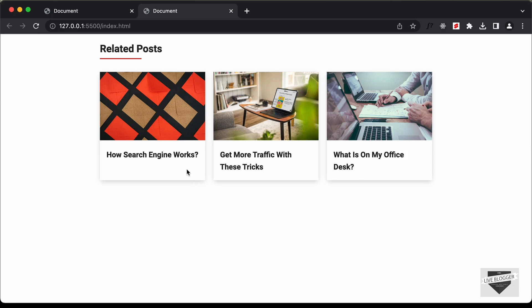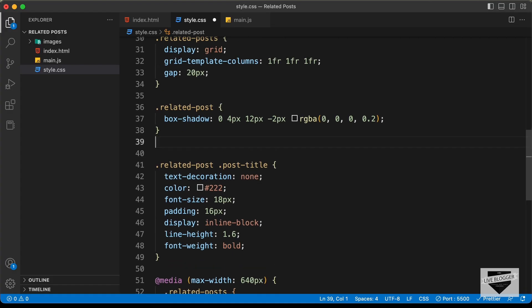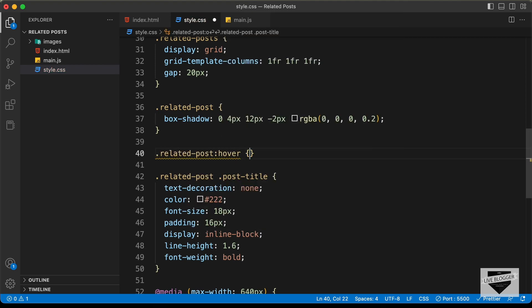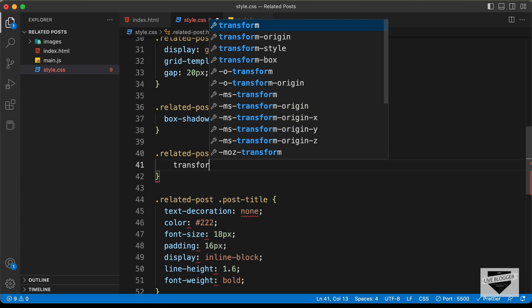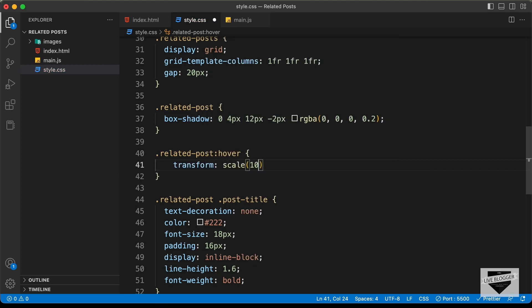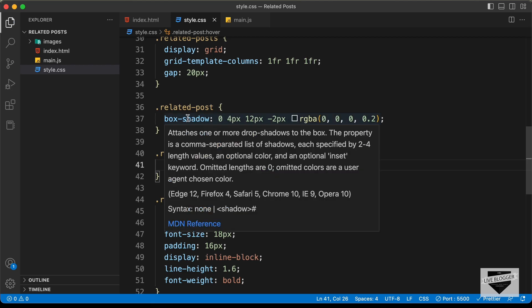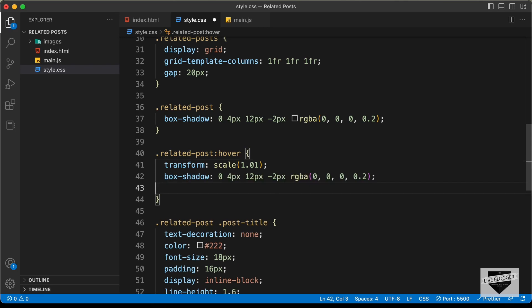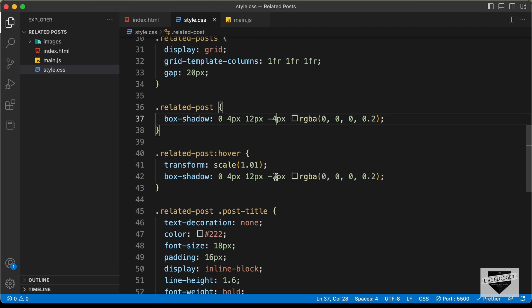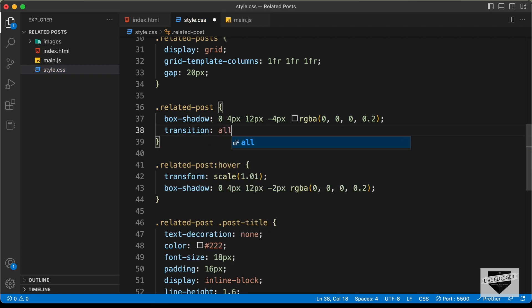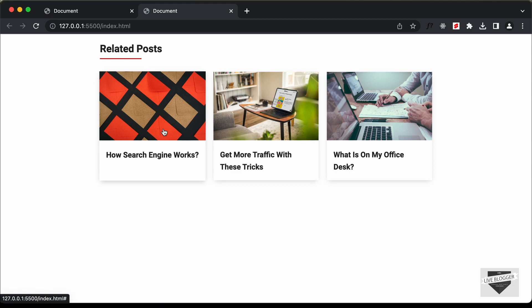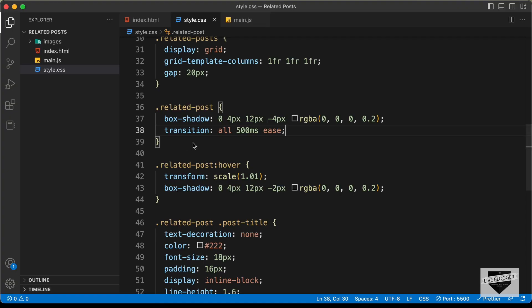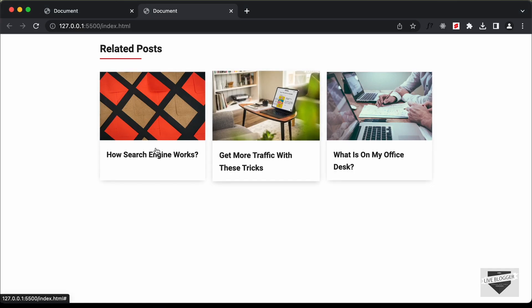The last thing we'll do is add the hover effect. For .related-post:hover, let's add transform: scale(1.01) and also change the box shadow slightly. We'll also add a smooth transition: all 500ms ease on the .related-post element. Now the hover effect is working. Let's change the scale to 1.02 — and now it looks all right.